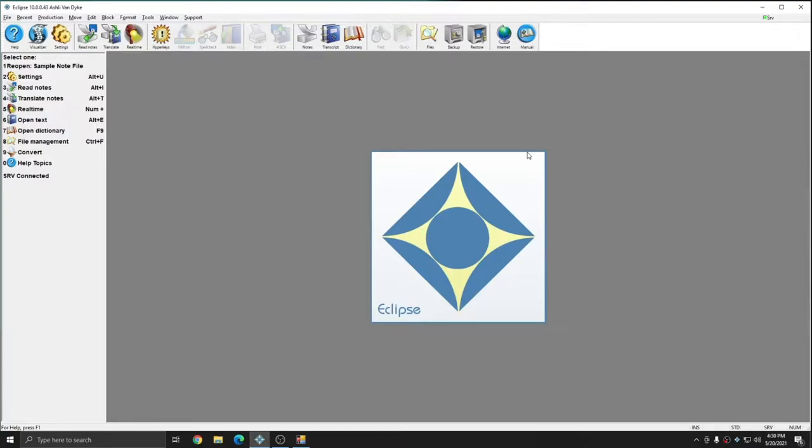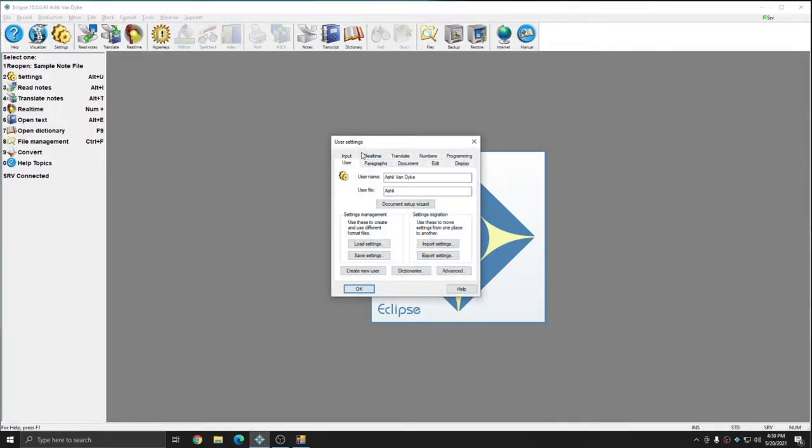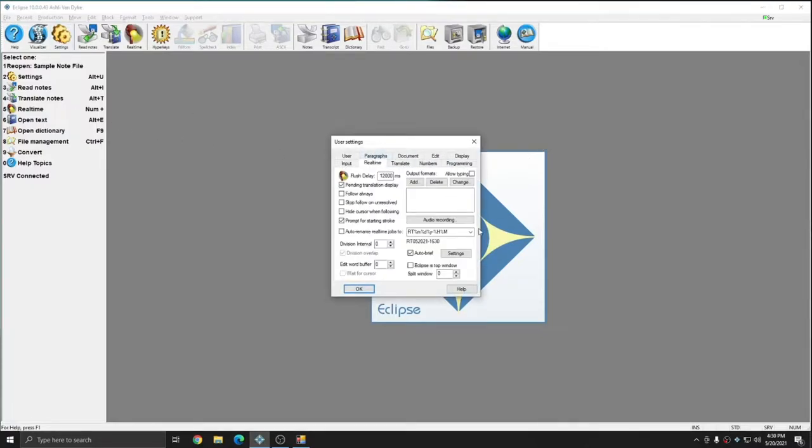I'm in Eclipse, and I'm going to go to my user settings, to the real-time tab, and to my audio recording settings.